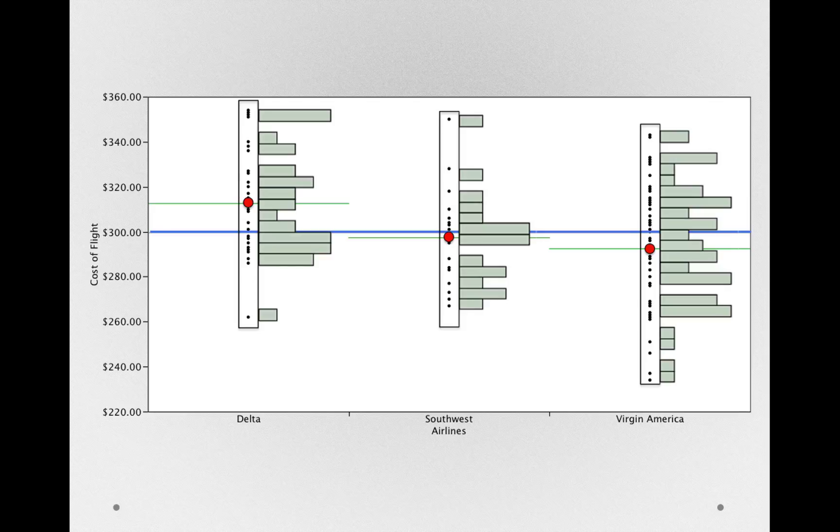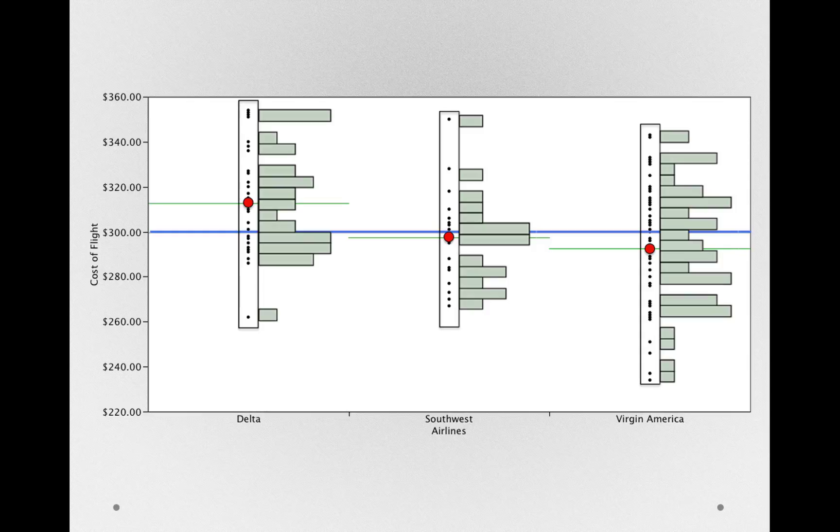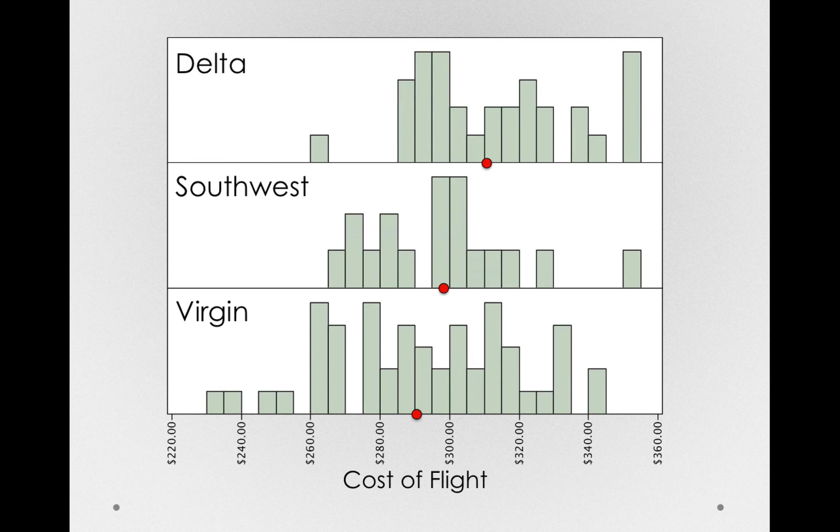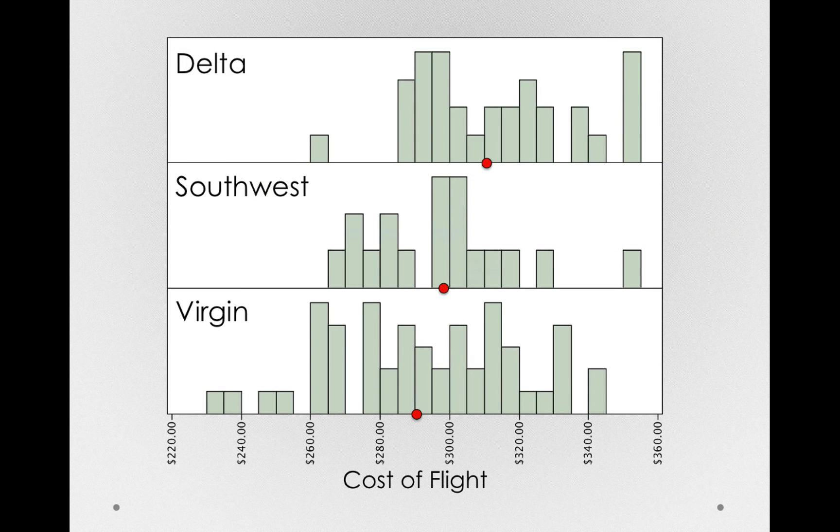That is the distribution of error. Within each group, individuals are differing from their group mean. Let me rotate each of these histograms and let's look at, for each of the groups, the distribution of epsilon.